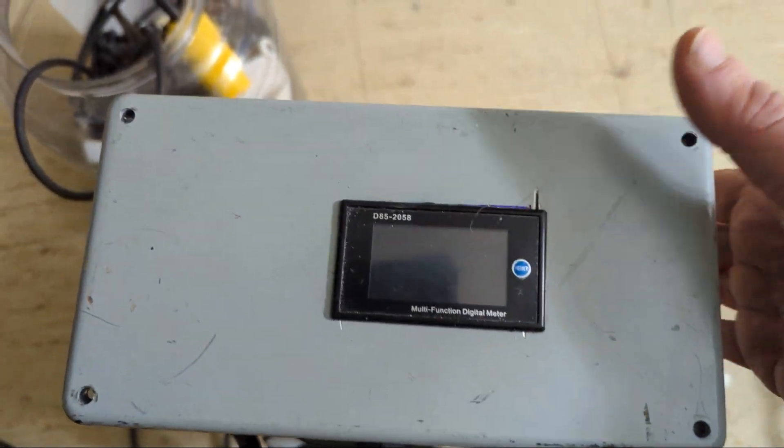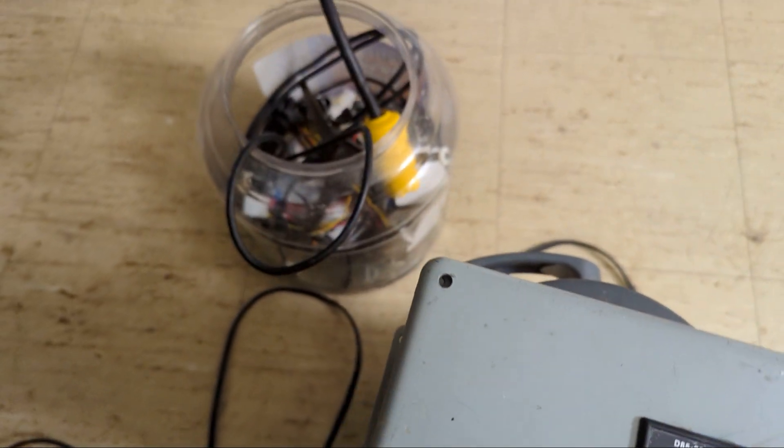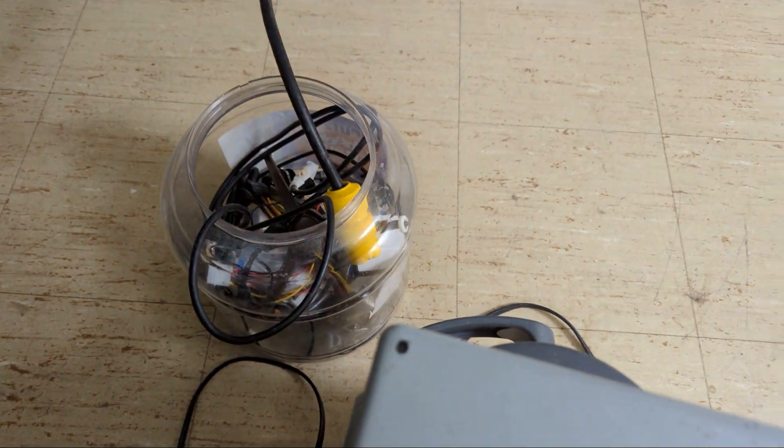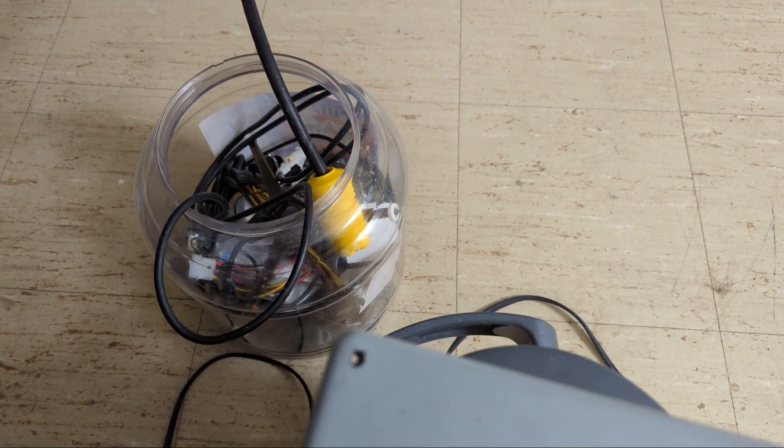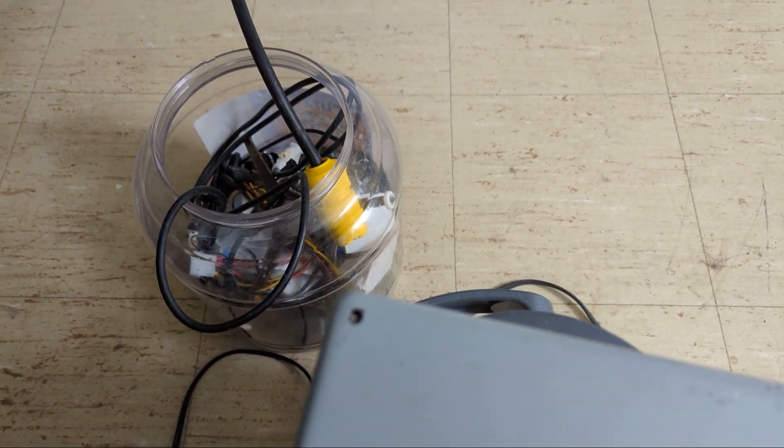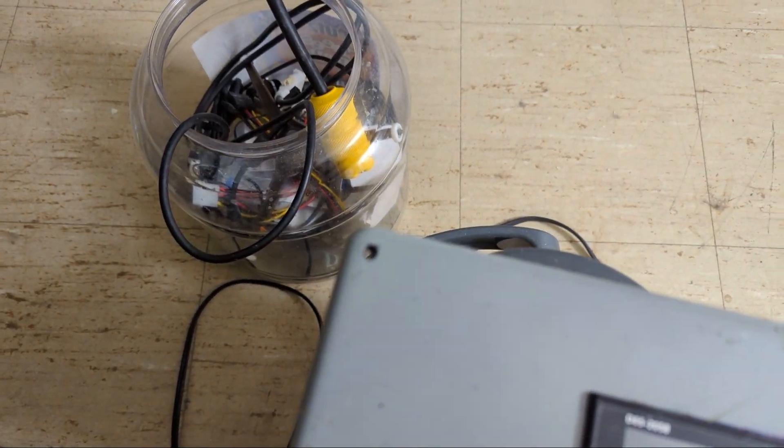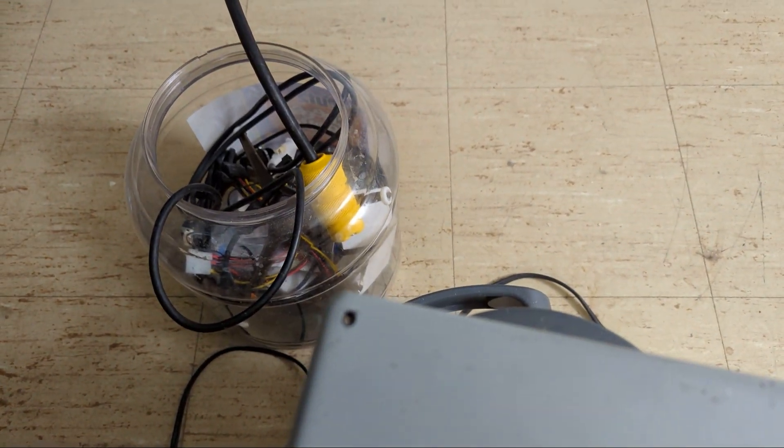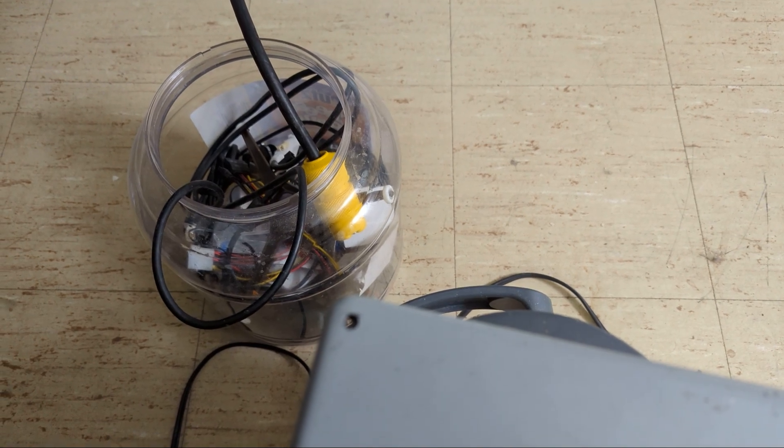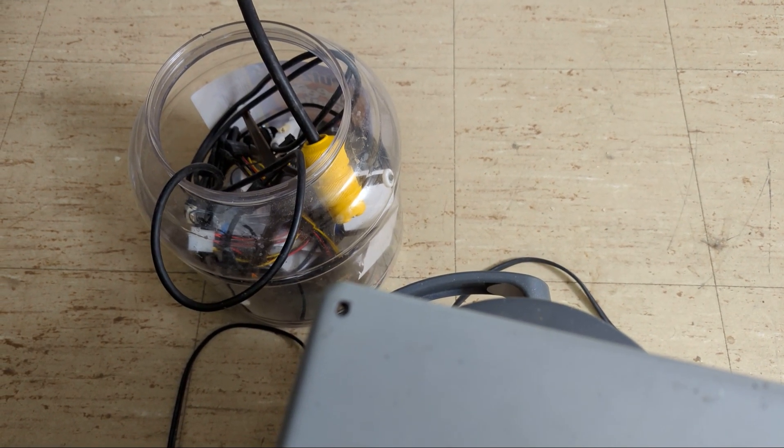I have an extension cord right here which I'm going to plug in and use a space heater so I can show you how much current it draws.